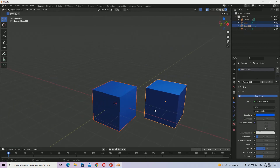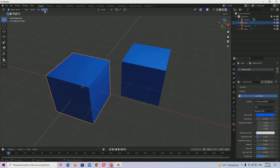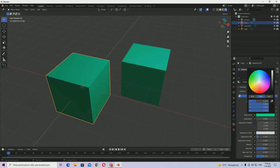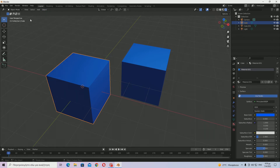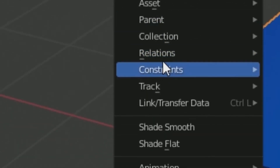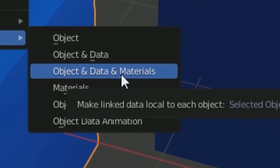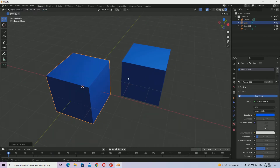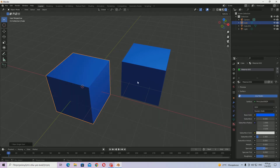Select one of the objects, then go to Object > Relations > Make Single User > Object and Data and Materials. Now you can see that when I change the color of one object, the other object remains intact — it stays the same.